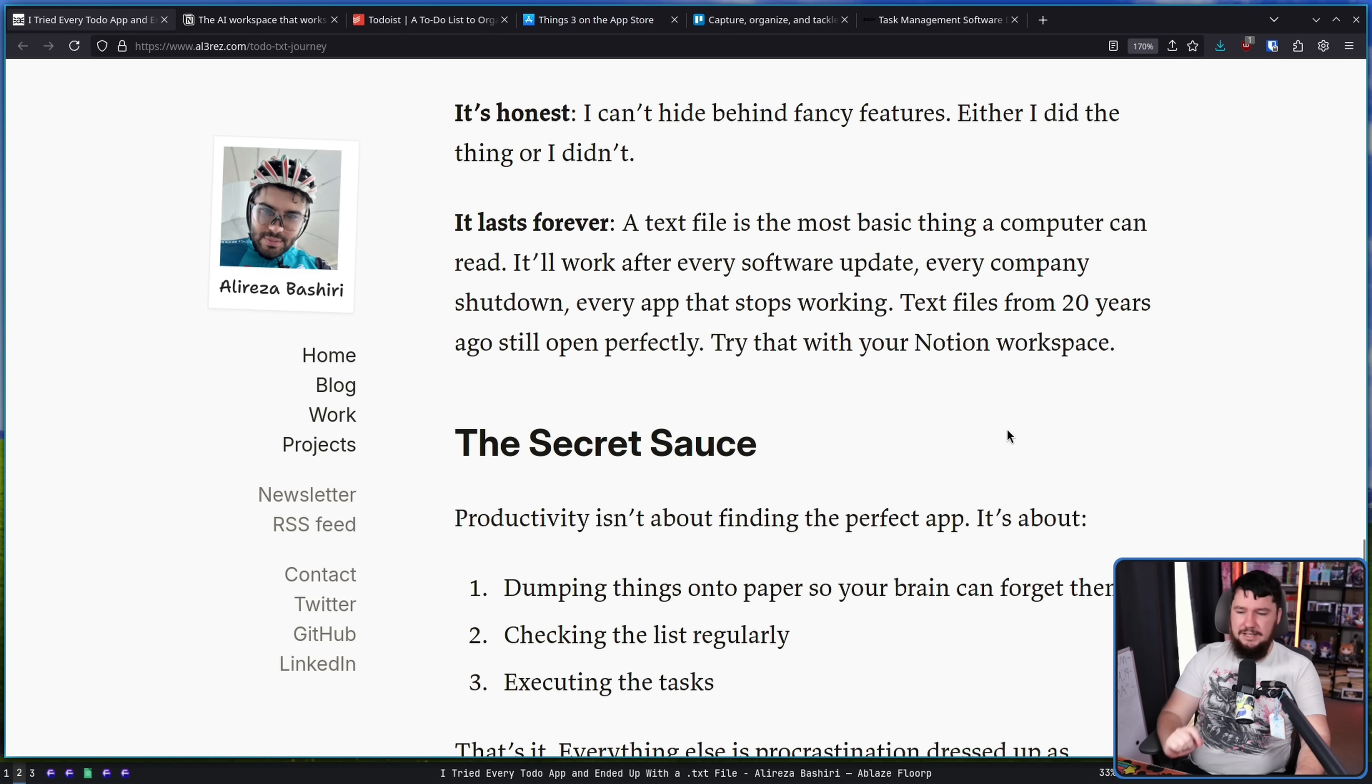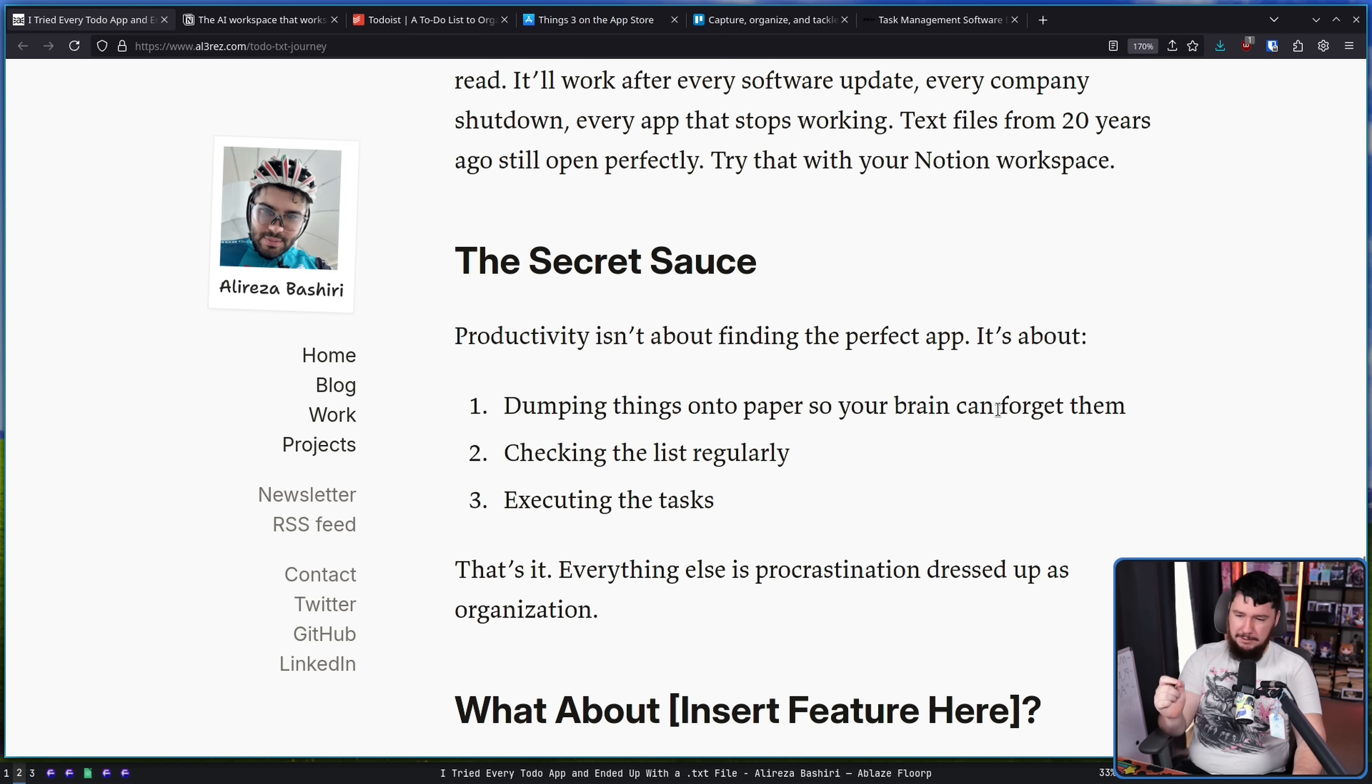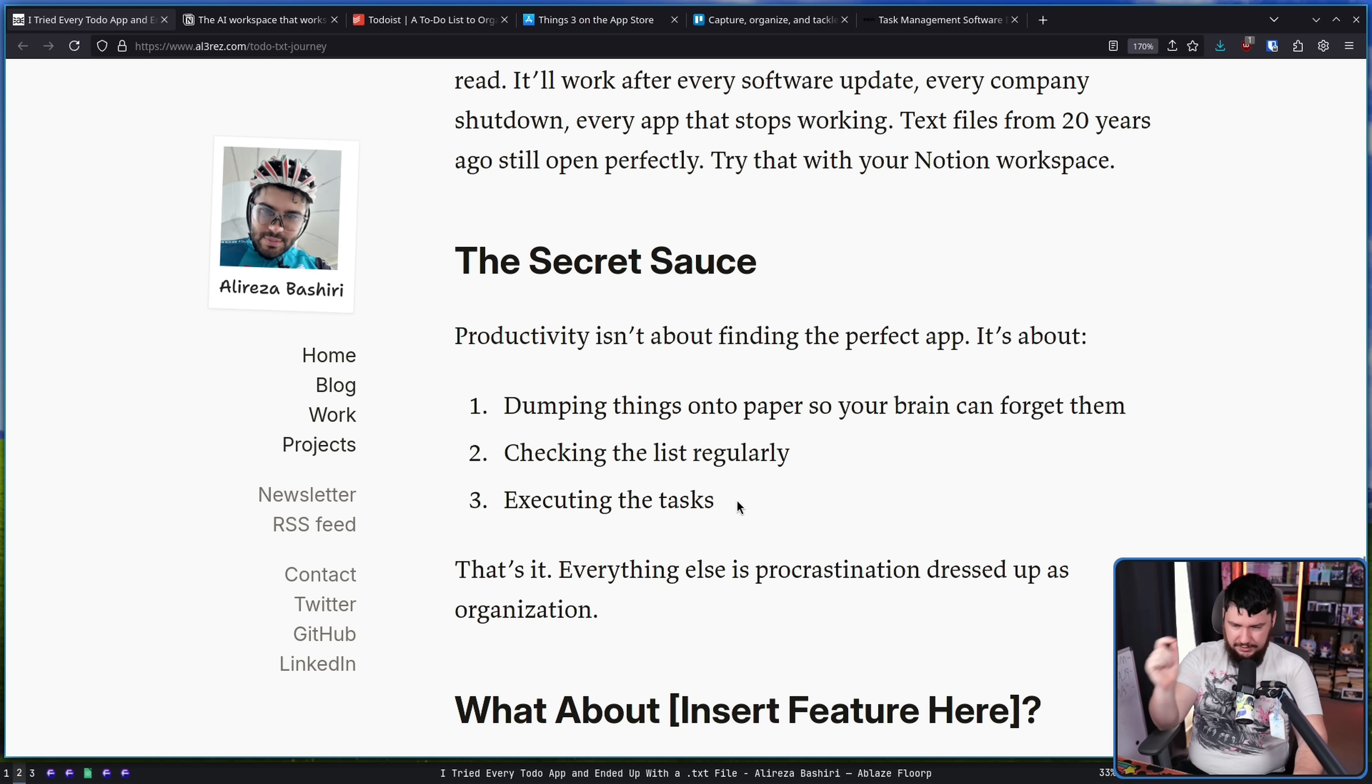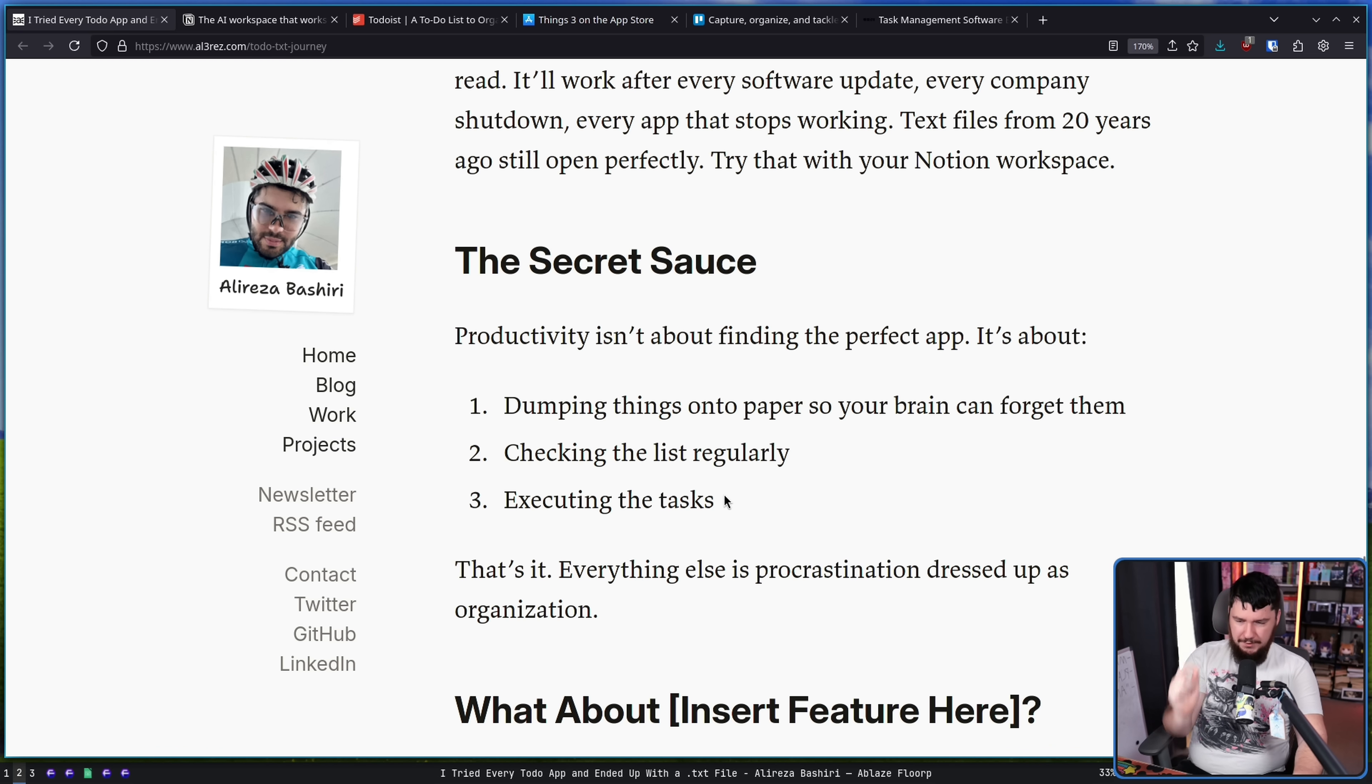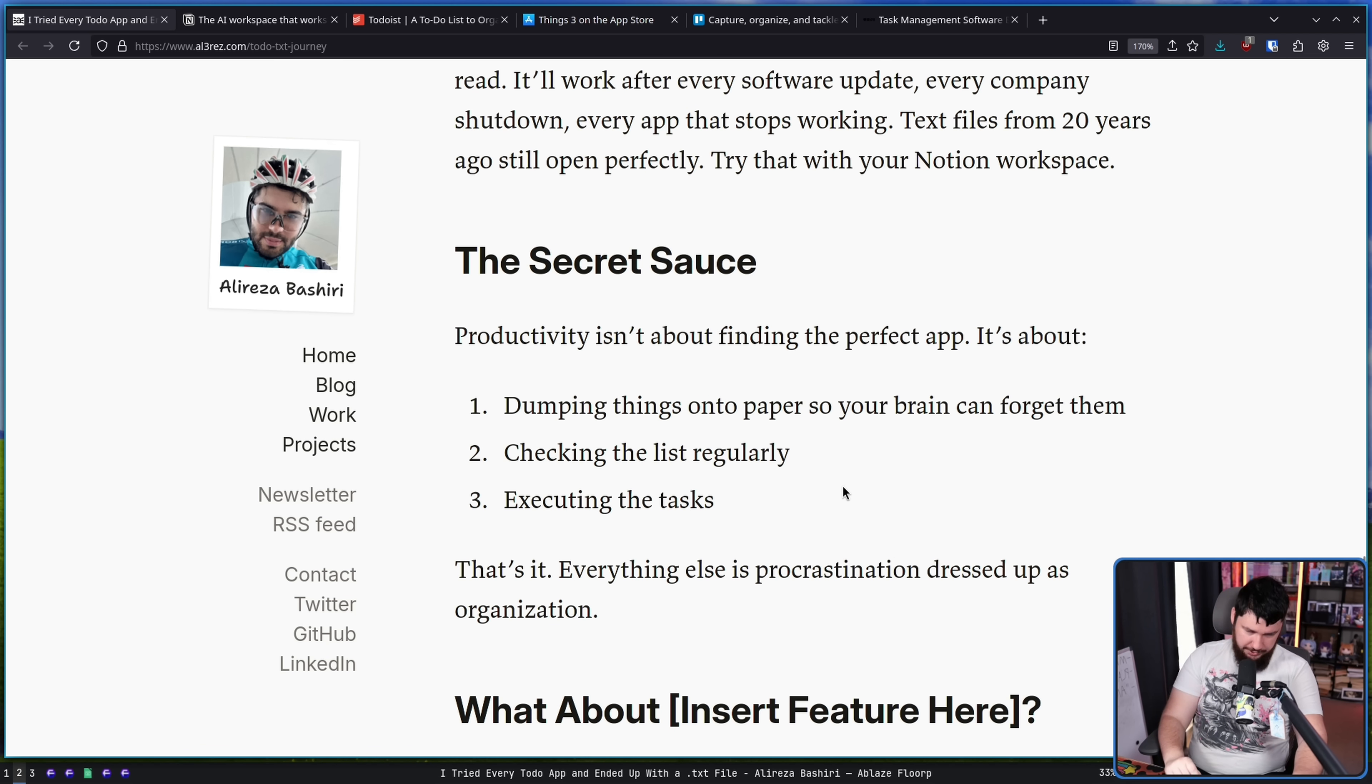Productivity isn't about finding that perfect app. It's about dumping things onto paper so your brain can forget them. Checking the list regularly and executing the task. Doing the thing. Everything else is procrastination dressed up as organization.